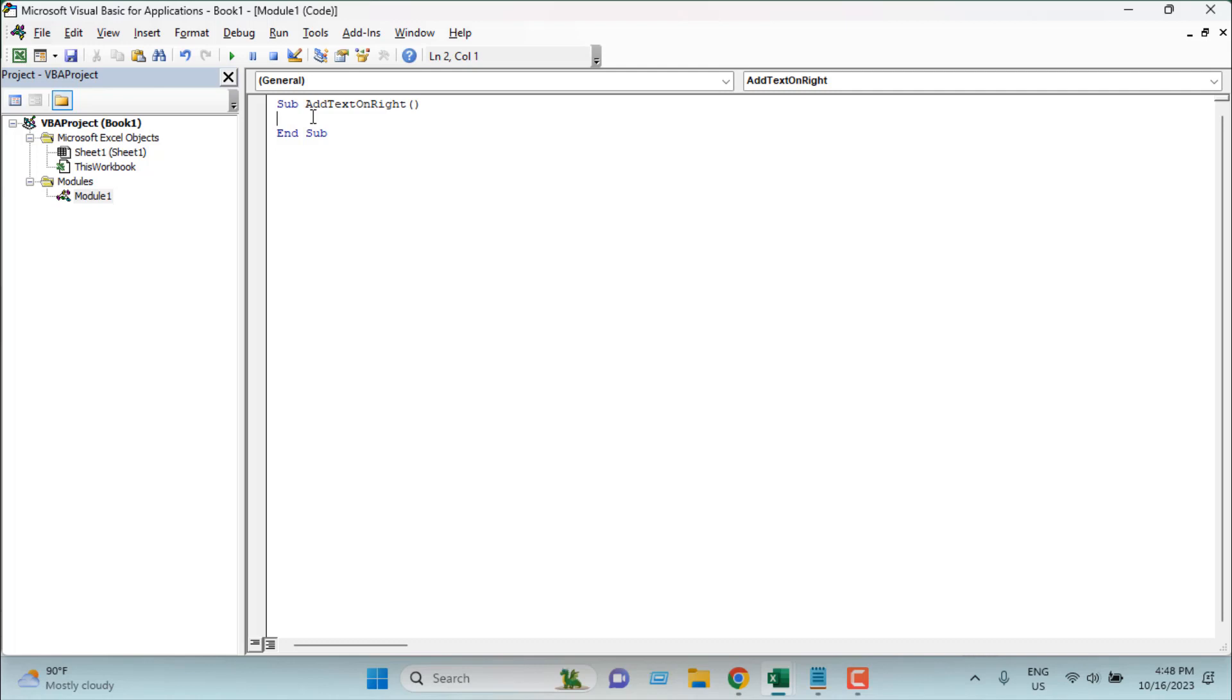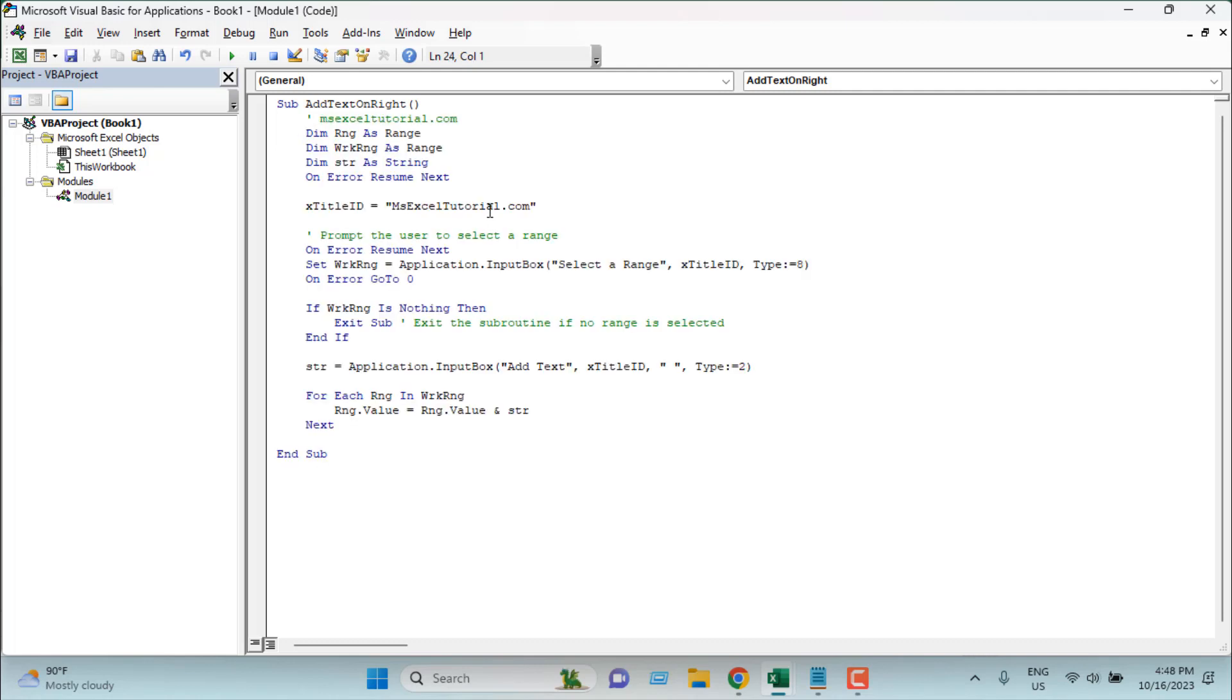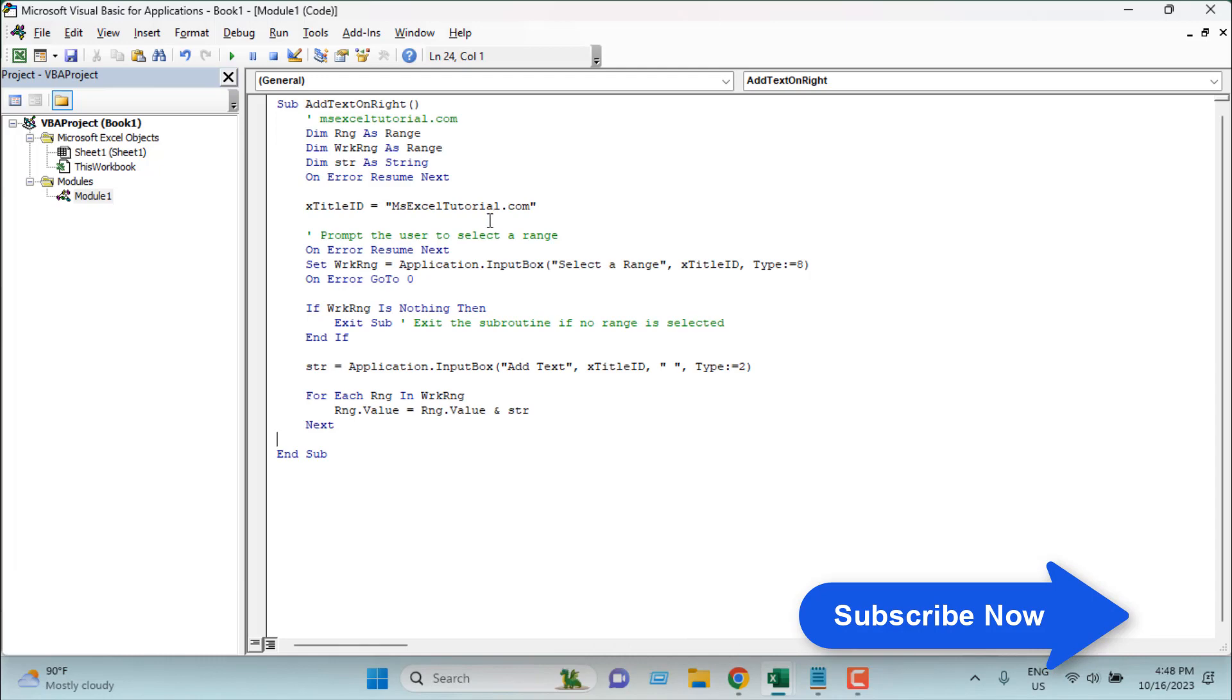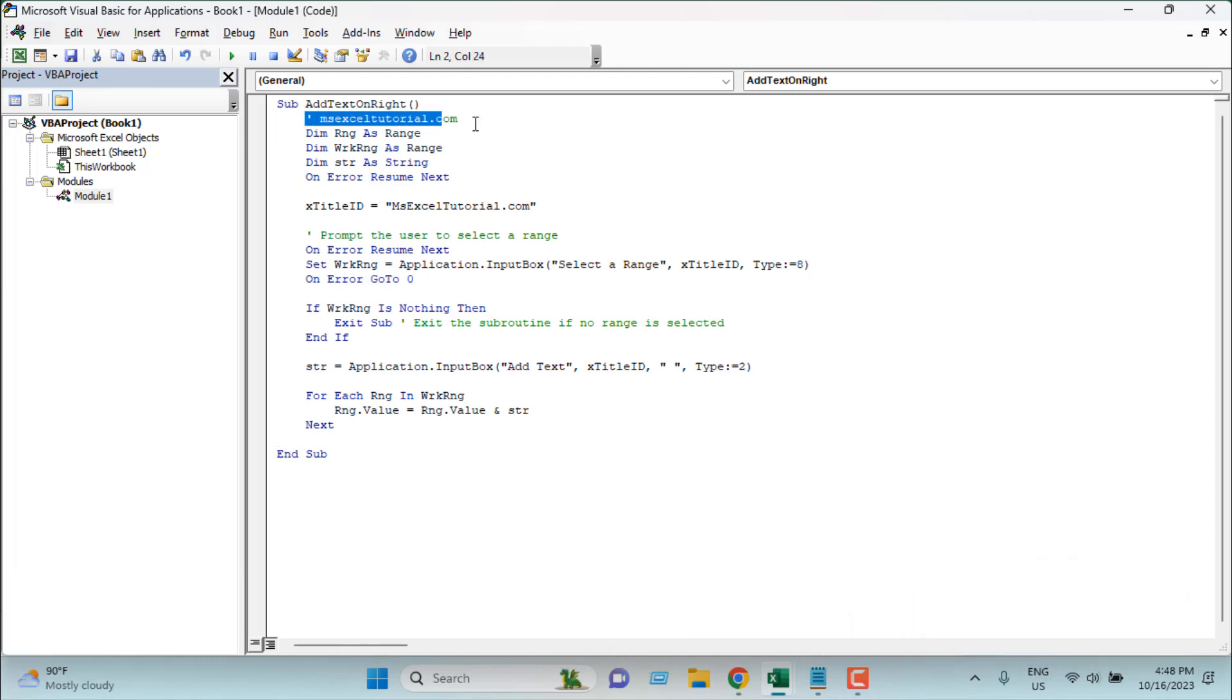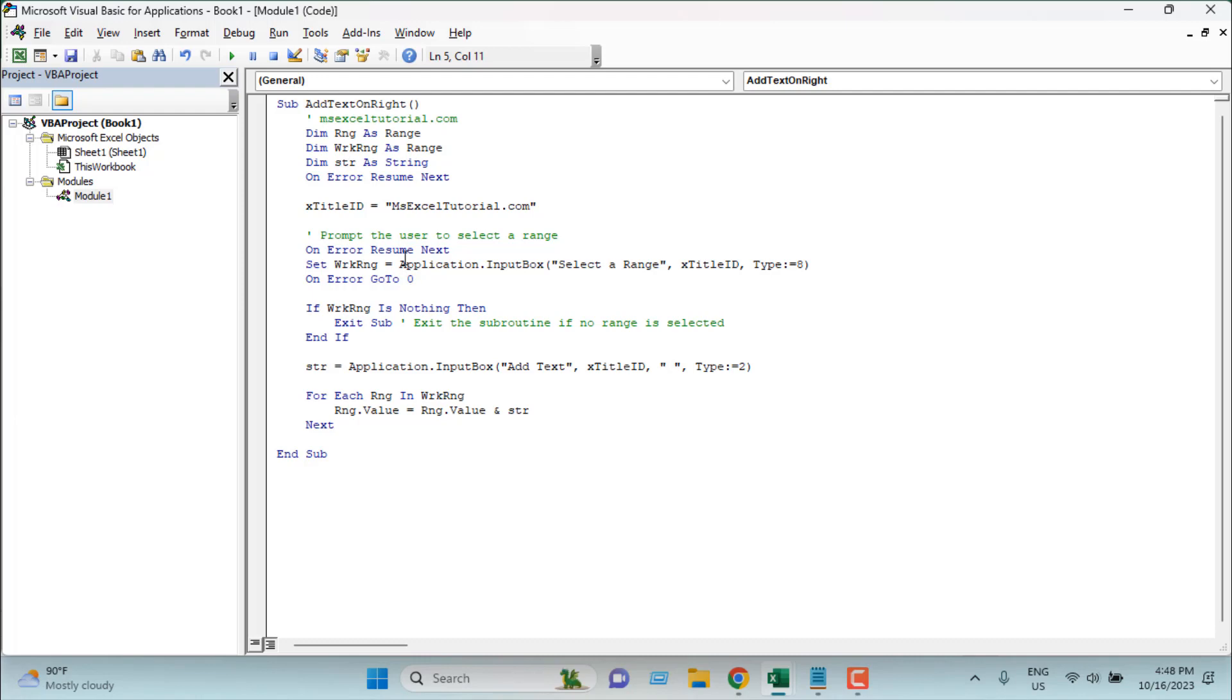So this is our code. Let's explain it. The first is the comment - this is our website, you can check it if you want. Then we have declared a variable range rng as range and we have added another variable which is work range, it's also a range. And then we have added str as string. Then here we have added on error resume next. This is error handling and if we find any error in the code VBA will overlook it and it will move to the next section of this code.